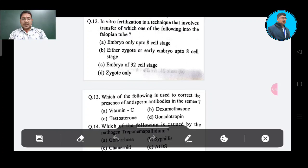Question number 11: In vitro fertilization is a technique that involves transfer of which one of the following into the fallopian tube? Option A: embryo only up to 8-cell stage, Option B: either zygote or early embryo up to 8-cell stage, Option C: embryo of 32-cell stage, Option D: zygote only.